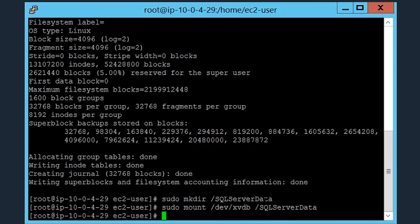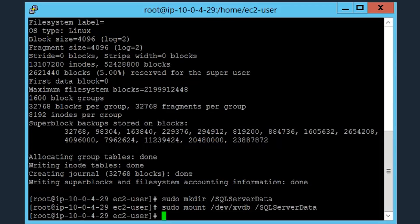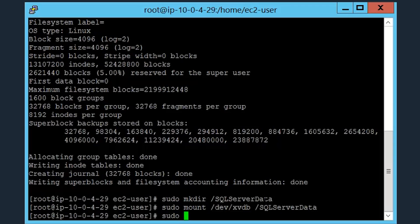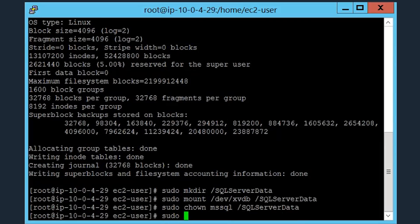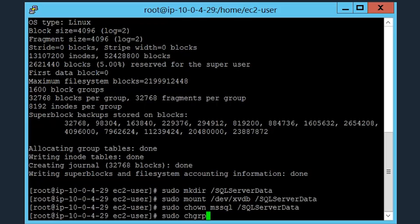So after mounting the directory, we have to grant permissions onto that directory for the SQL Server service. This ensures that the service can write to that directory. So here we're running sudo chown, the name of the service, and the directory that we want the permission to be applied to. We'll do the same thing, but this time we'll use chgroup, or grp, the service name, and the specific directory we want that permission onto.